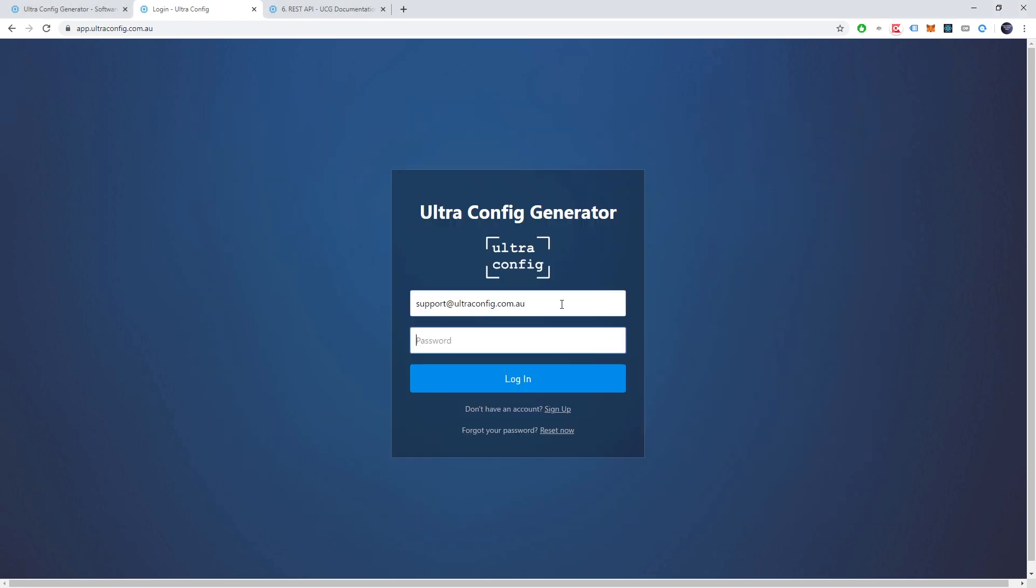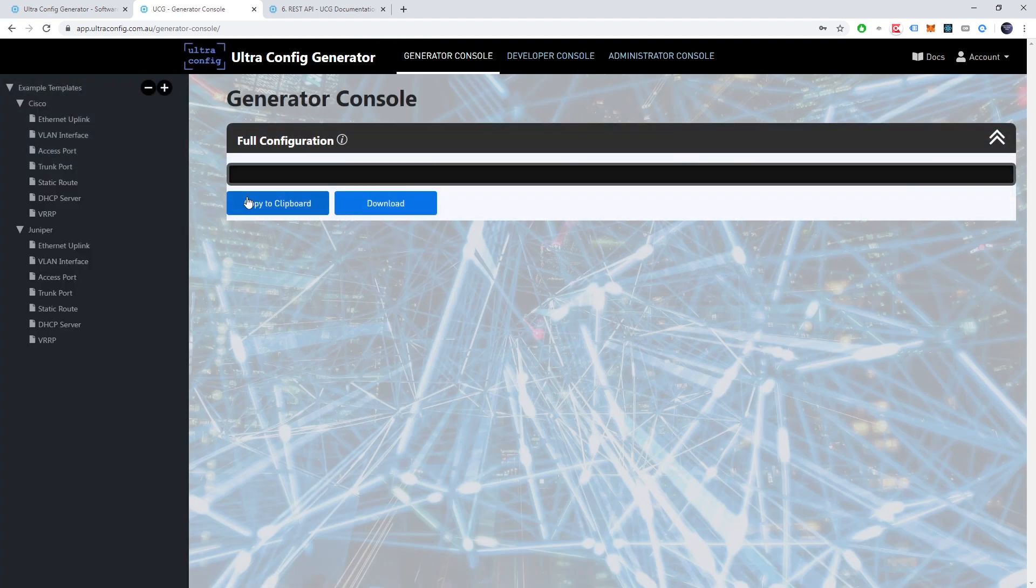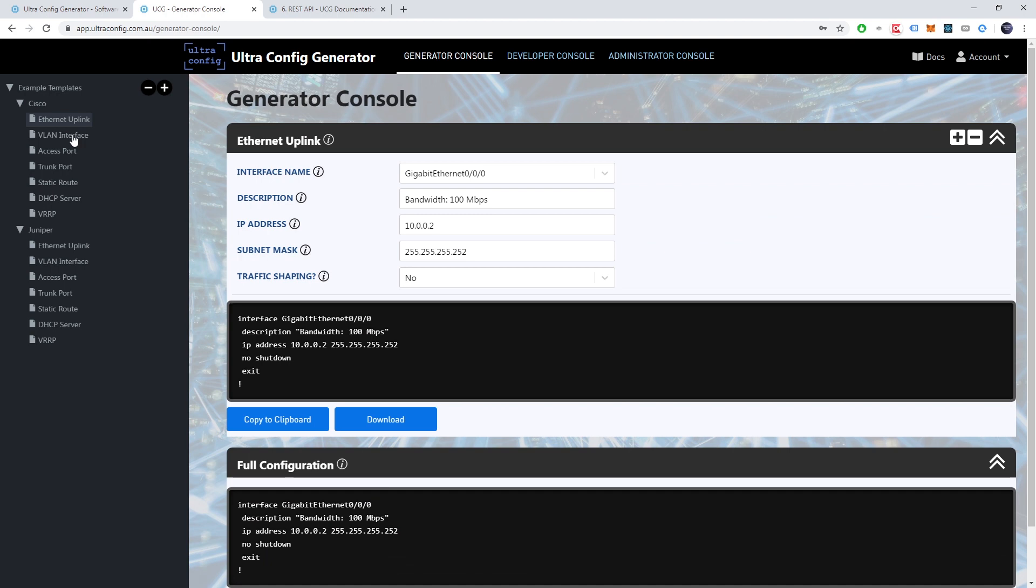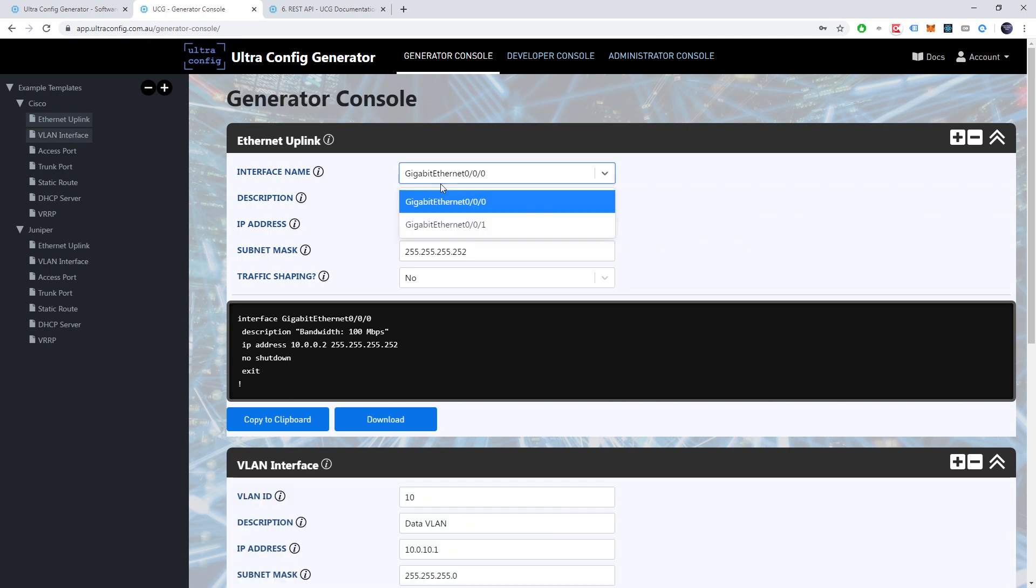Let's now log in to UltraConfig. When we do so for the first time we'll notice some sample templates on the left side of the window. Let's activate a couple of these and edit some of the form fields.